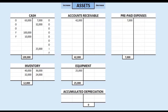Customers deposited $3,500 for widgets we will deliver at a later time. Let's start with the easy part of accounting for this transaction. Customers paid us in cash, so naturally we're going to adjust the cash T-account. Cash came in, so we're going to increase the cash T-account, which means we're going to make a left side entry. $3,500 coming in.